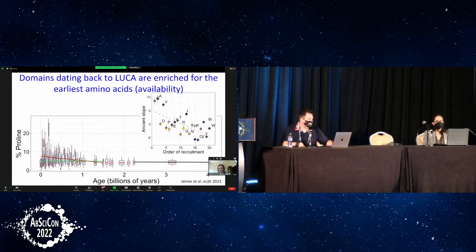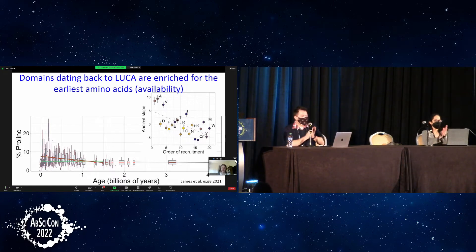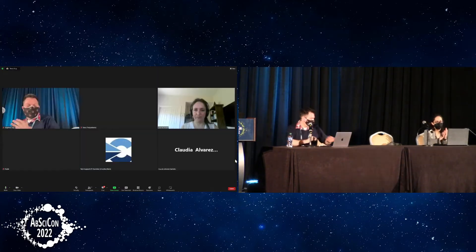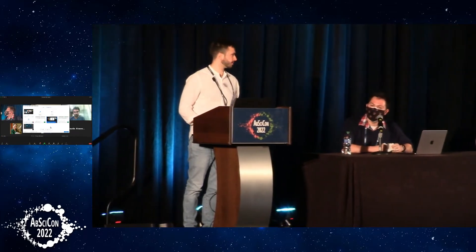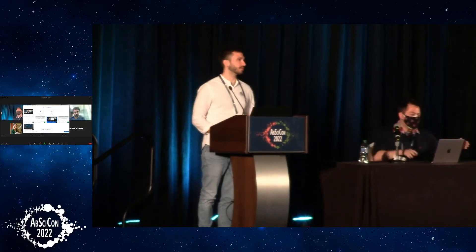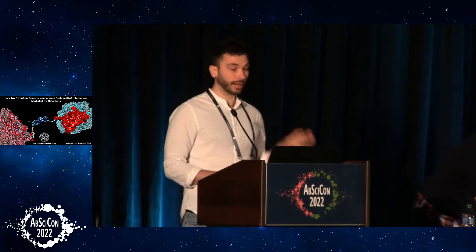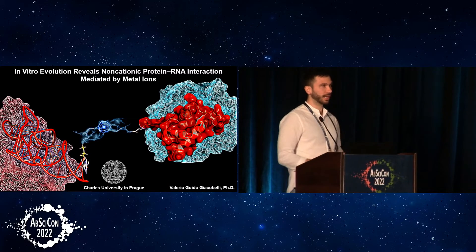Please join me in thanking our first presenter. The second presentation will be by Valerio Giacobeli, visiting from Charles University of Prague, Czech Republic, a postdoctoral fellow in the laboratory of Klara Kuchova. Hi everybody, I'm Valerio from Charles University, and I'm thrilled today to show our recent work: in vitro evolution revealed non-cationic protein-RNA interaction mediated by metal ions.